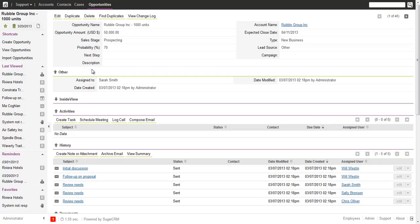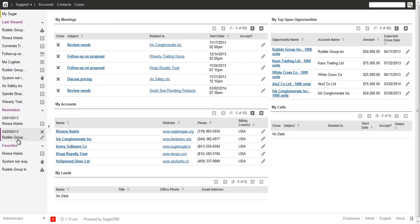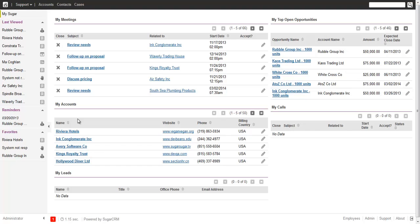We've heard from customers that creating a task or call is tedious and takes too much time just to keep a date in mind — so this is very simple and easy. Even if you are not in the application, you see the end numbers displaying five upcoming reminders with the real icon for the module. When you hover over it, you can close the reminder right from there without navigating to the record.